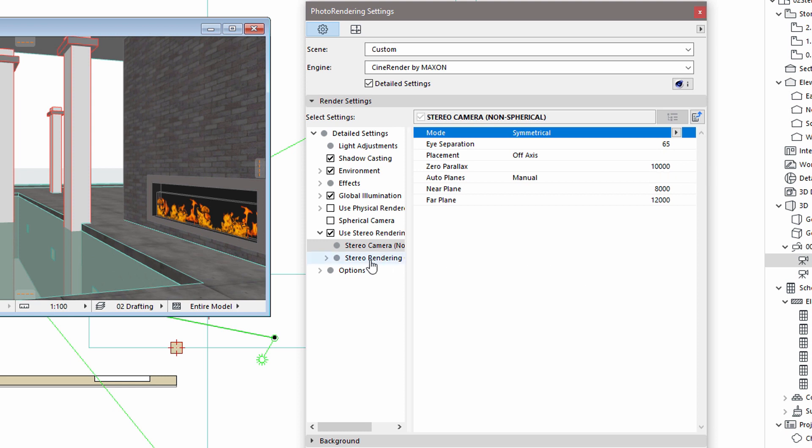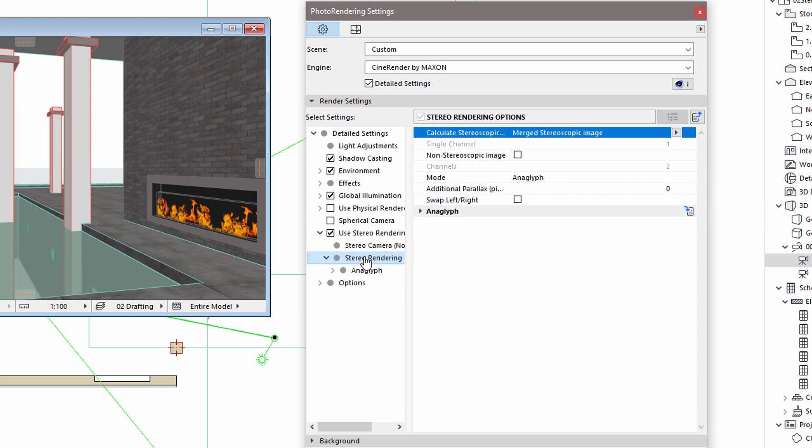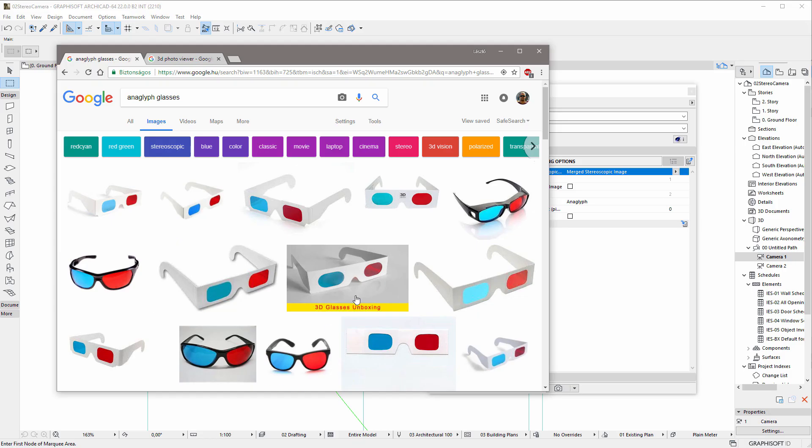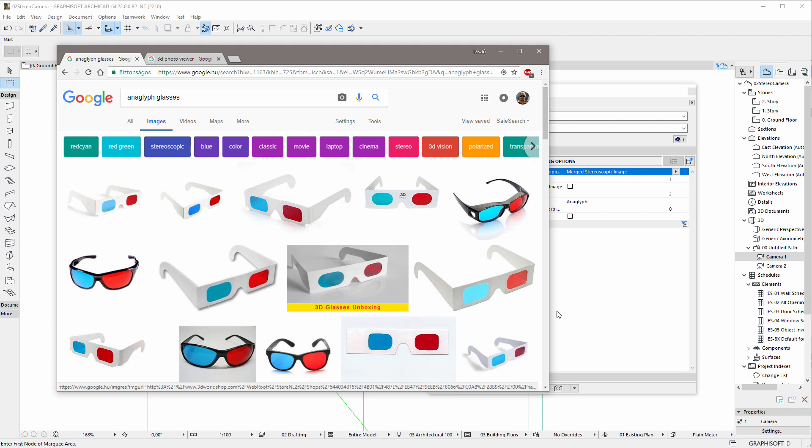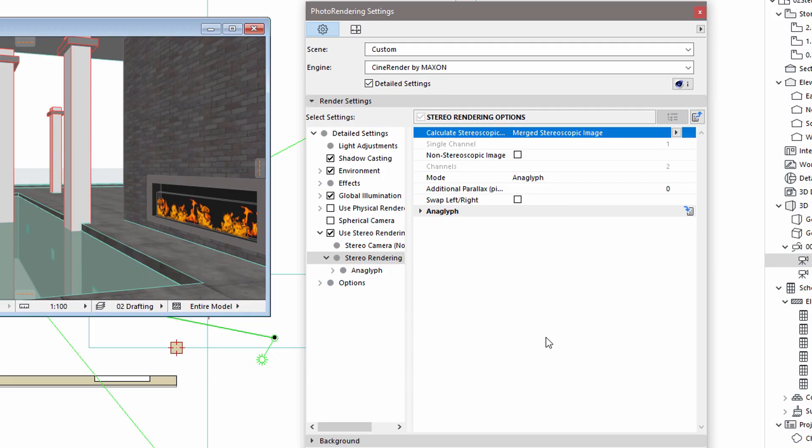Let's display the Stereo Rendering Options panel. Here we can adjust certain characteristics of the final rendered stereoscopic image. The most common rendering mode is called Anaglyph. This produces separate blue and red images for the two eyes, and requires Stereo Glasses with blue and red filters. Here you can see some Anaglyph Stereo Glasses made of paper.